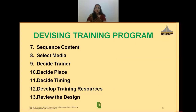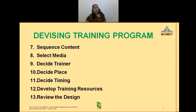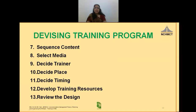After sequencing the content and choosing the method, now select the media or training aids. Whatever resources one requires for the training program are listed so that they can be available on time. Apart from the usual training aids like whiteboard, interactive board, markers, dusters, pointers, PowerPoint presentations, overhead projectors, pen drives, charts, graphs, and diagrams.